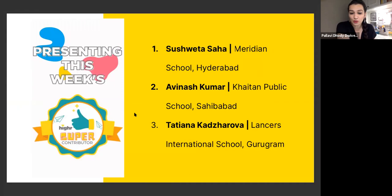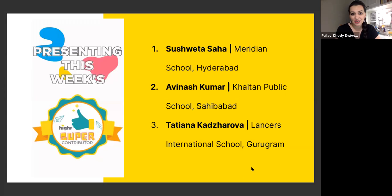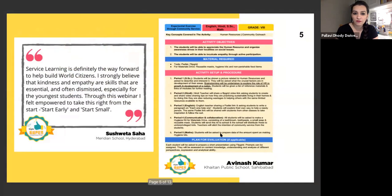Sharing with you this week's HIER Super Contributors — these are some of the most amazing entries we received from last week's webinar. Teachers who submitted responses for the certificate and were chosen for their outstanding activities or reflections. Congratulations to Sushweta Saha from the Meridian School in Hyderabad, Avinash Kumar from the Khetan Public School Saibabad, and Tatiana Katsurova from Lancers International School, Gurugram.